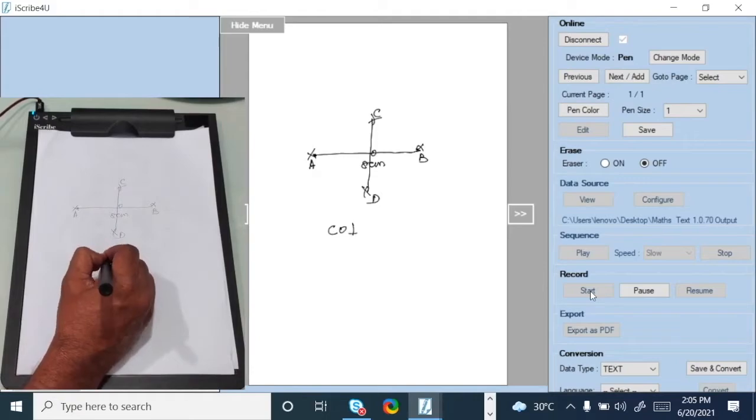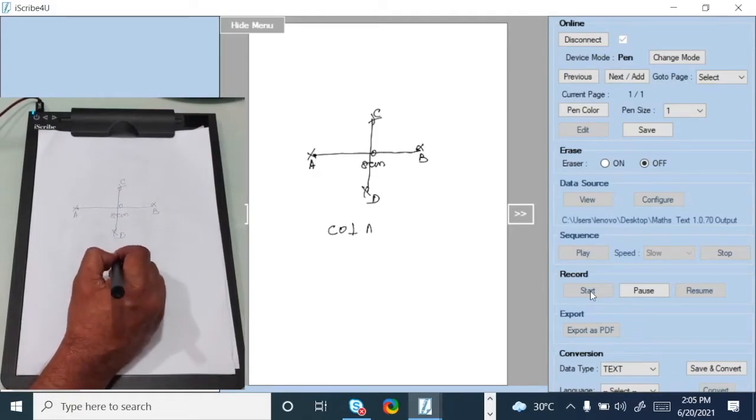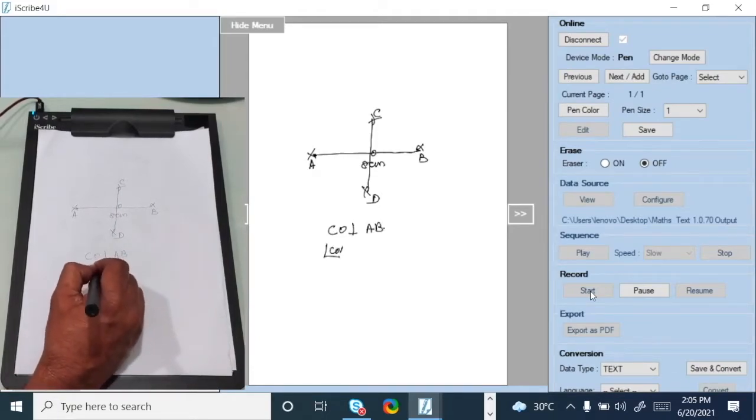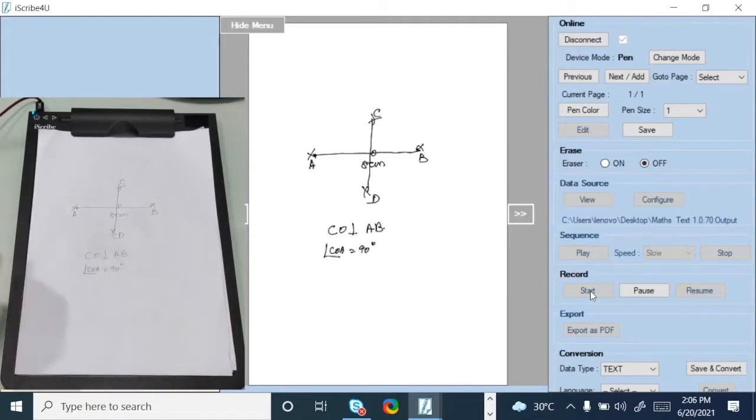So now CO is perpendicular to AB and angle COA is equal to 90 degrees.